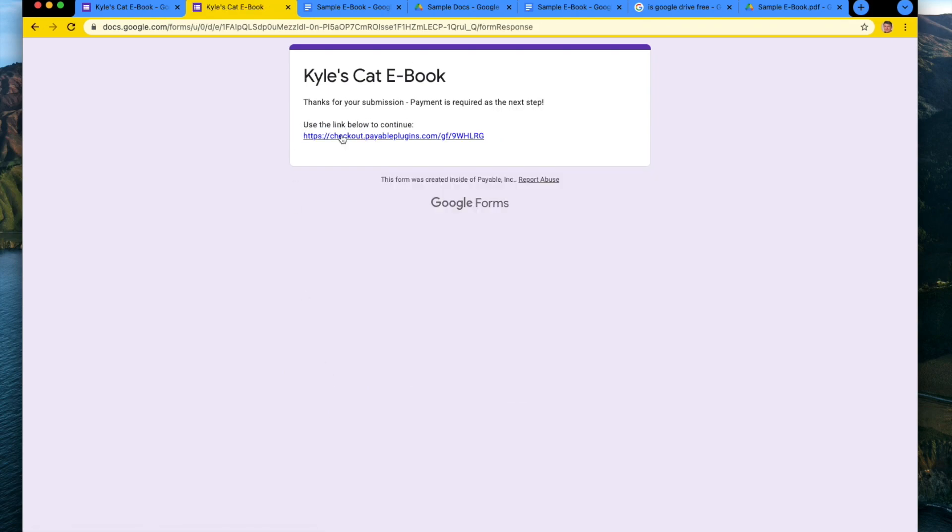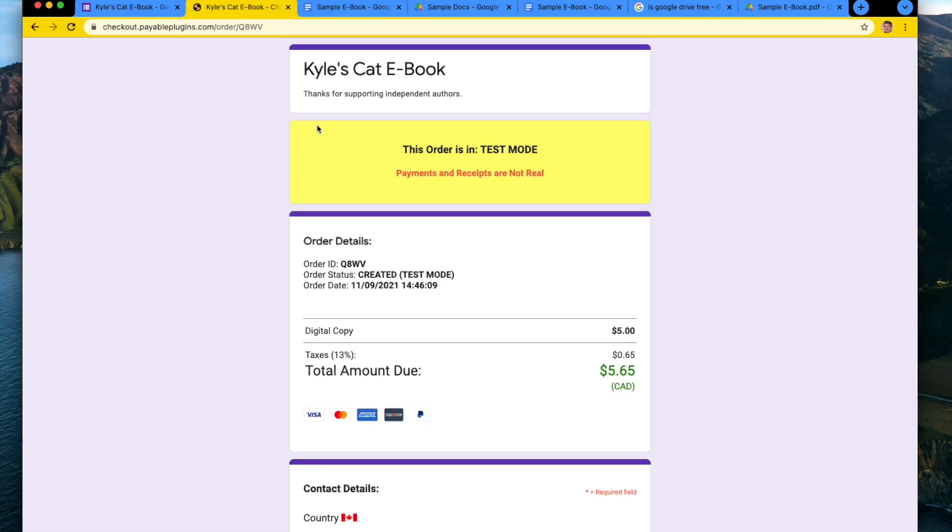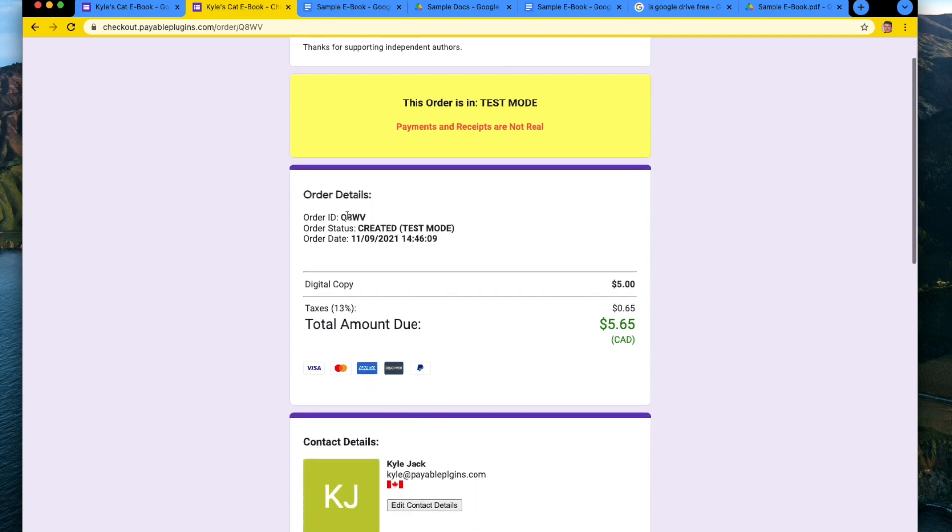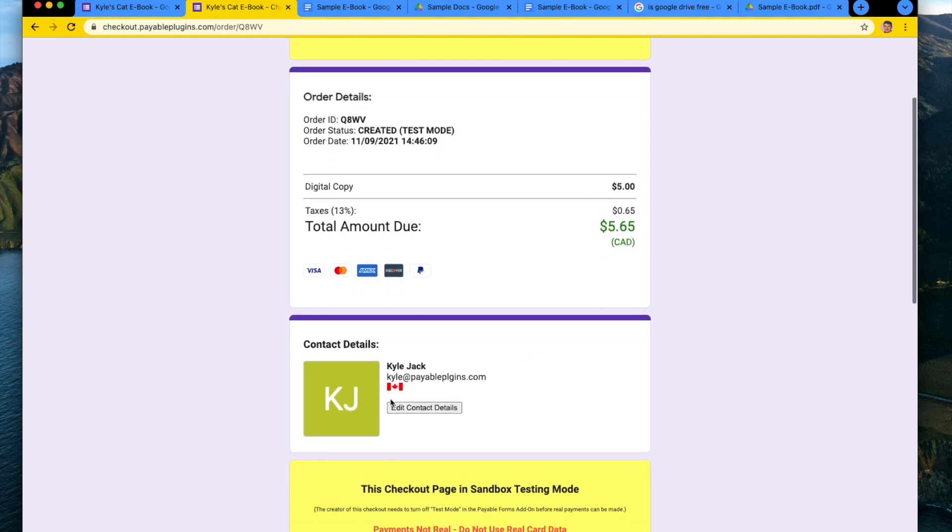What happens here is the payable forms add-on has made a link to transition to the checkout. So they automatically look for money amounts. And now you'll see Kyle's cat ebook. And the total here, which is a digital copy.